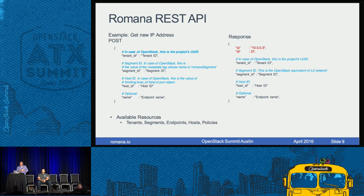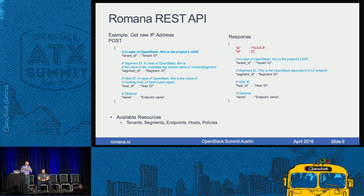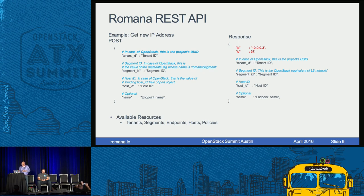Here's a snippet of the JSON posted by the pluggable driver to the Romana IPAM listener to get the actual IP address. We provide the tenant ID, the host ID — we need to know what host the endpoint will launch on because that's where the route needs to send traffic — and the segment. Neutron knows the user, the segment, and the host Nova will schedule it to. That gets packaged up and pushed to Romana IPAM, which responds with the actual IP address, and then Neutron launches that endpoint.